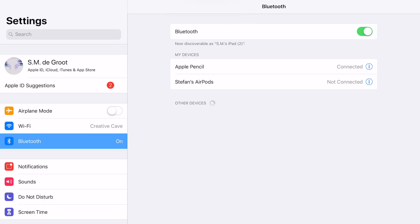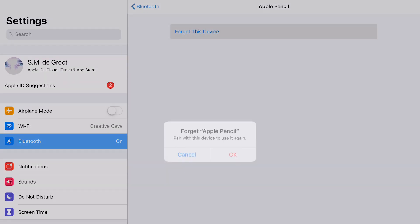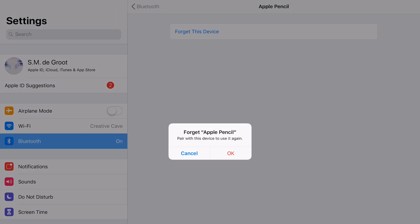Go to your settings and tap on Bluetooth. On the right you see the menu for Apple Pencil. Tap on the 'i' icon next to 'connected.' A new window shows up. Tap on 'forget this device' and then tap OK.